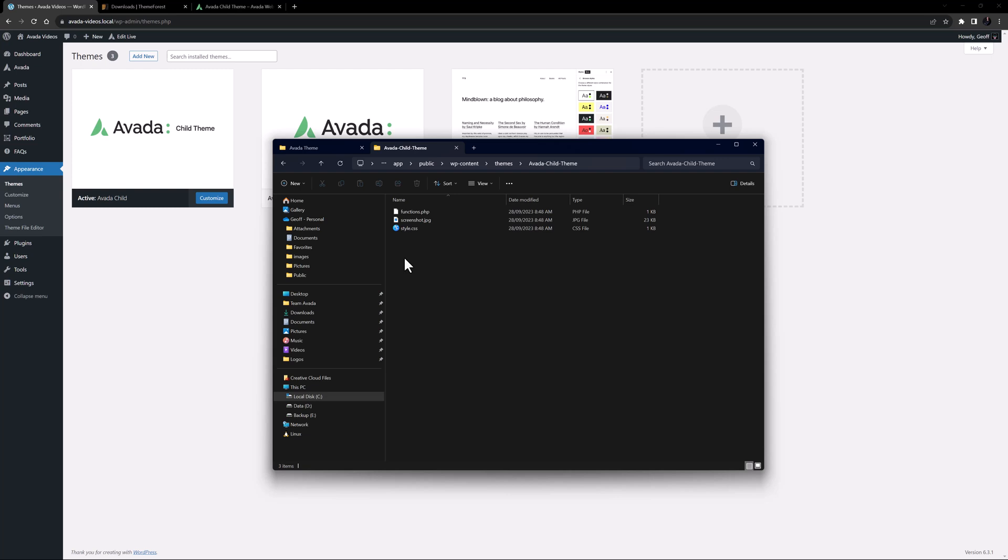It's when we want to add modifications to Avada that the child theme comes into its own. Perhaps the simplest of these modifications is the addition of custom CSS. You could, for example, add all your custom CSS into the style.css file, instead of having it in the global options.